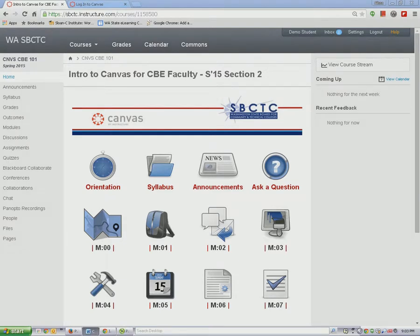Hello, and welcome to Intro to Canvas for CBE faculty. In this course, we'll be focusing mainly on Canvas as a teaching platform, but as we do so, you'll also be experiencing the course as a competency-based student.